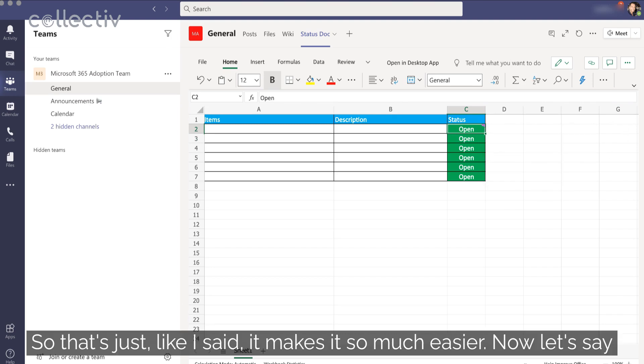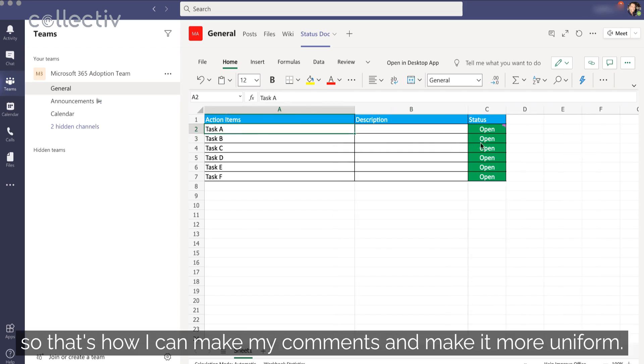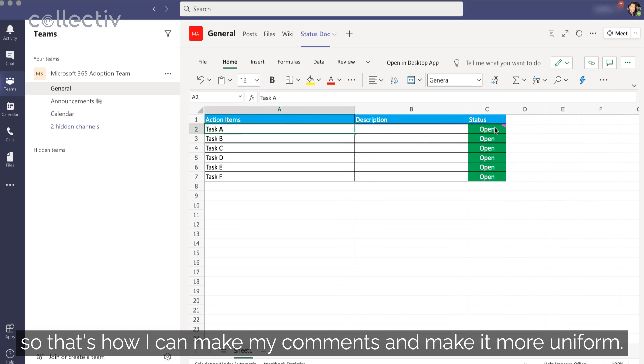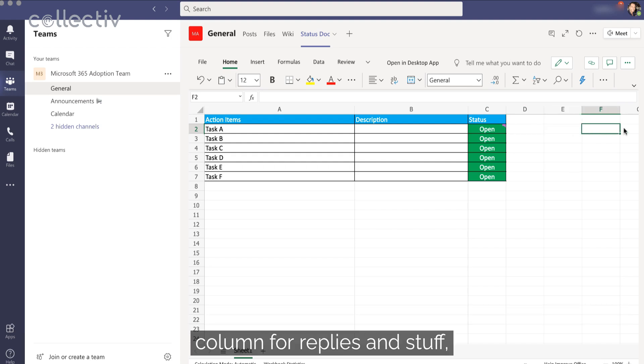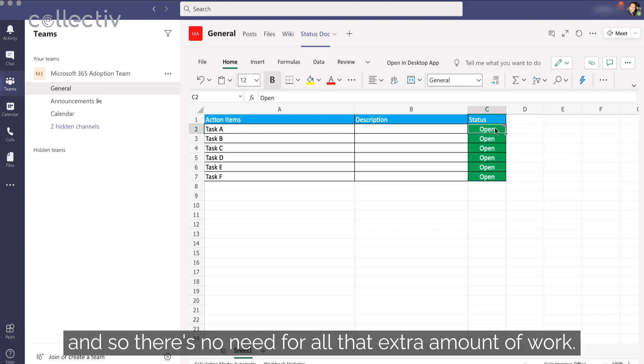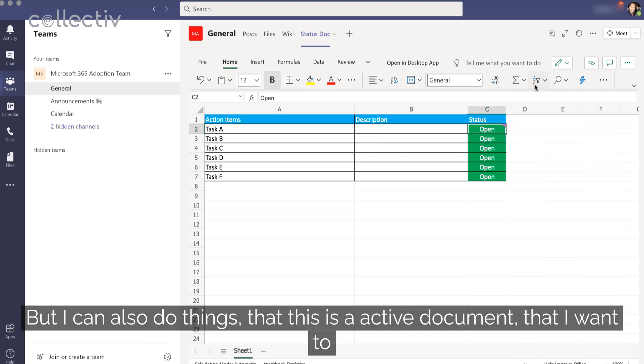So this is just, like I said, it makes it so much easier. Now let's say just in general, so that's how I can make my comments and make it more uniformed. I mean, I used to have status documents where people would just be making a column for replies and stuff. And so there's no need for all that extra amount of work. You can just collaborate right in there.